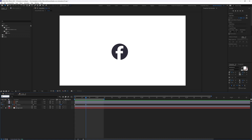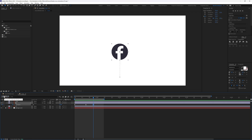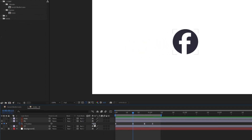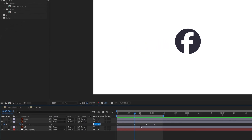Jump forward 10 frames and add a keyframe, then jump forward another 7 frames and add another keyframe. Jump to the second keyframe and move the layer up by around minus 30 pixels.